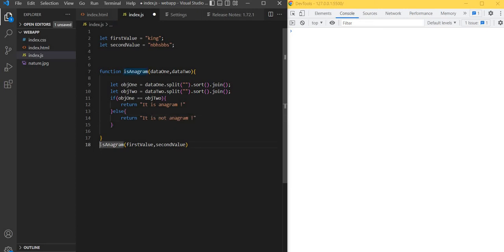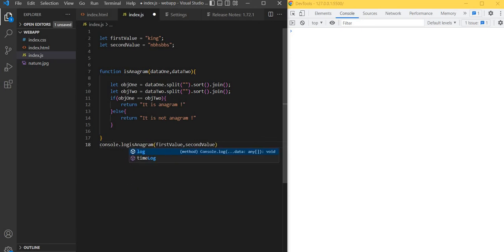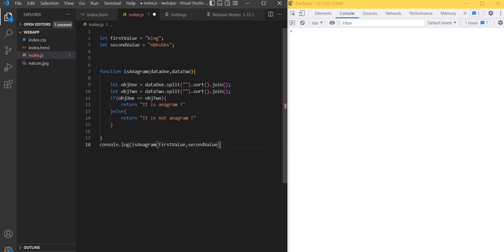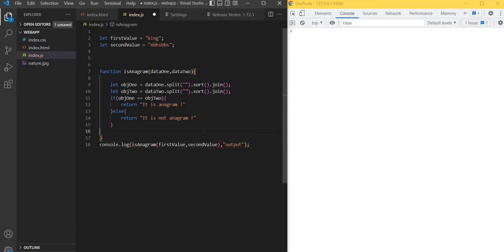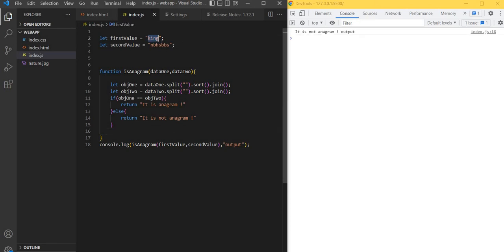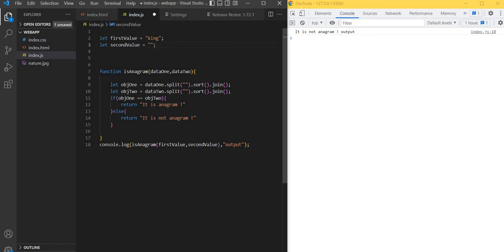Now we'll see the output. It is not anagram because 'kink' has different letters. For example, if I'm giving 'gnik', both variables have the same word, so this time it should come as anagram. See, it is coming as anagram.